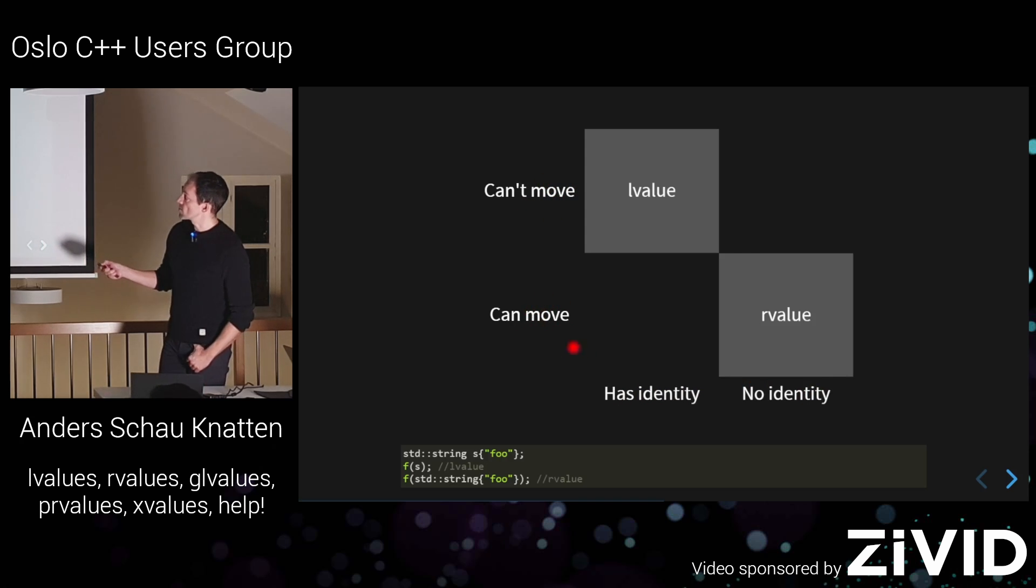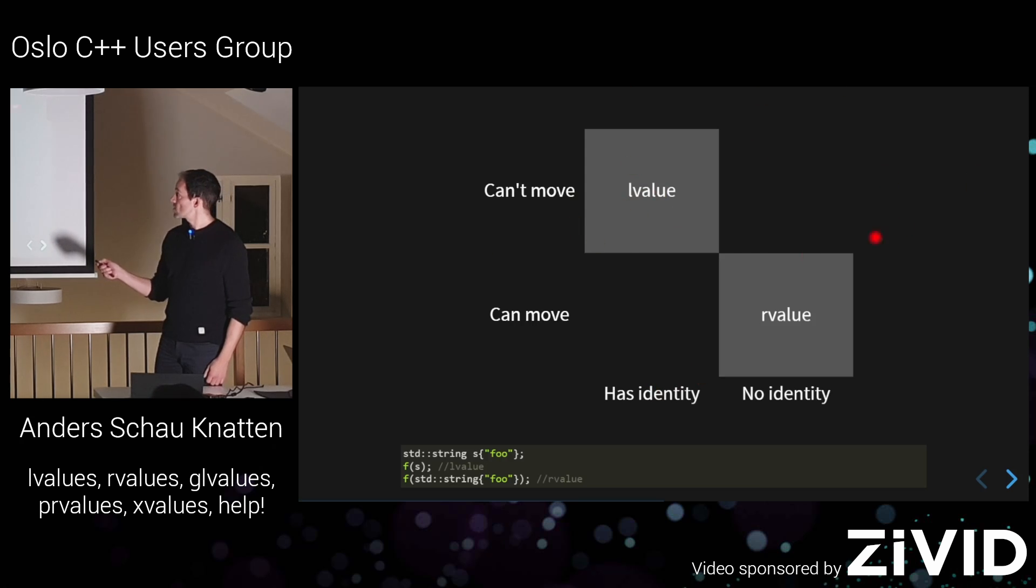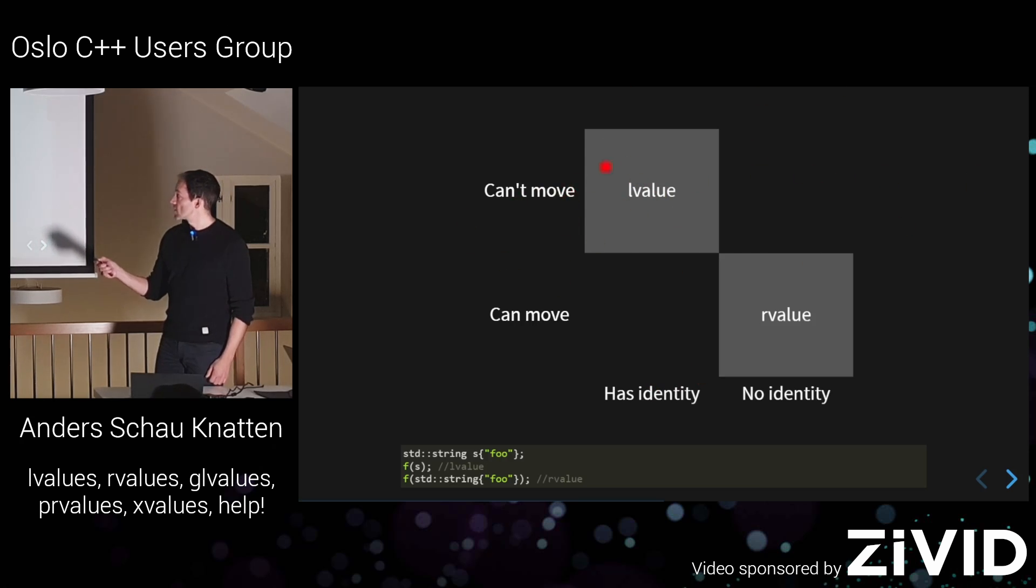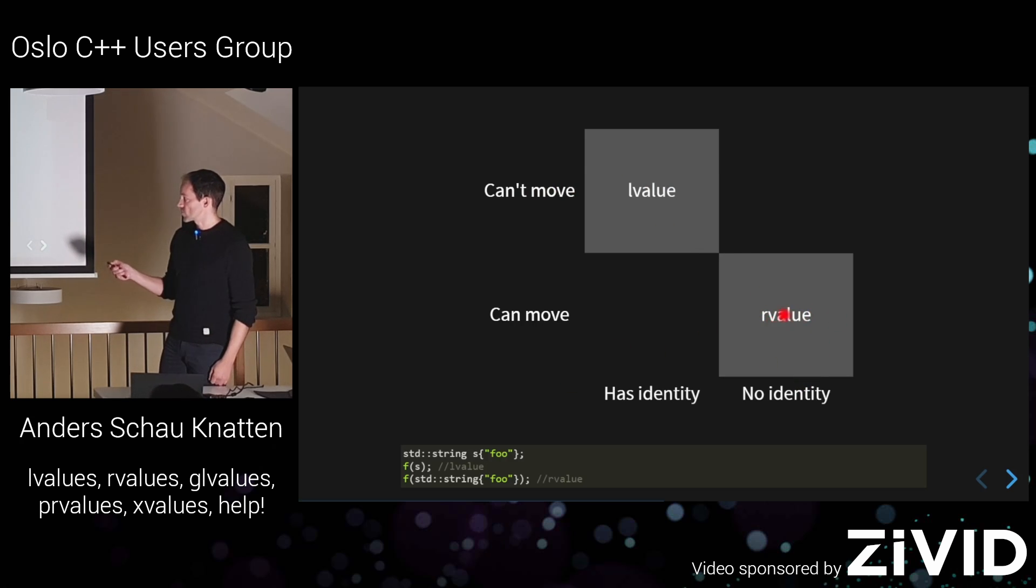So, so far, we've seen the L value. It has an identity, and you can't... This was hard to move horizontally. You can't move from it. R values, they have no identity. They're temporaries, basically, and you can move from them.